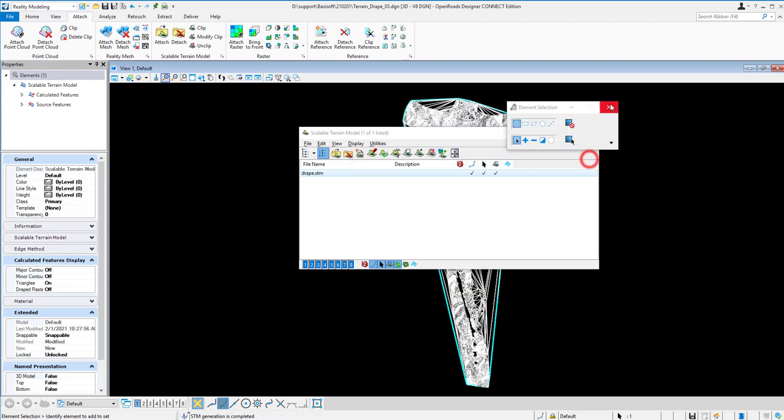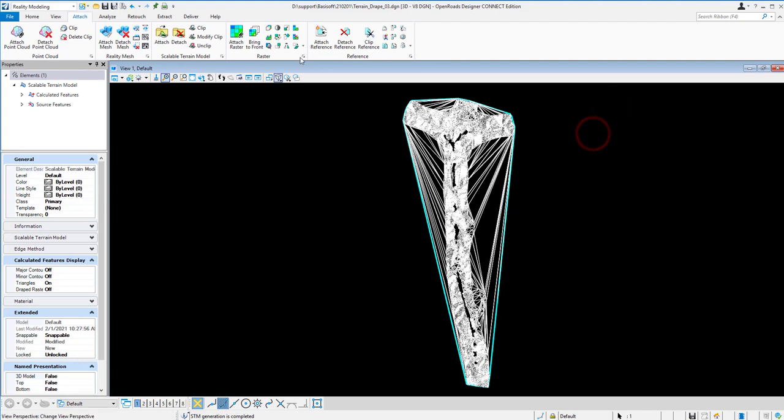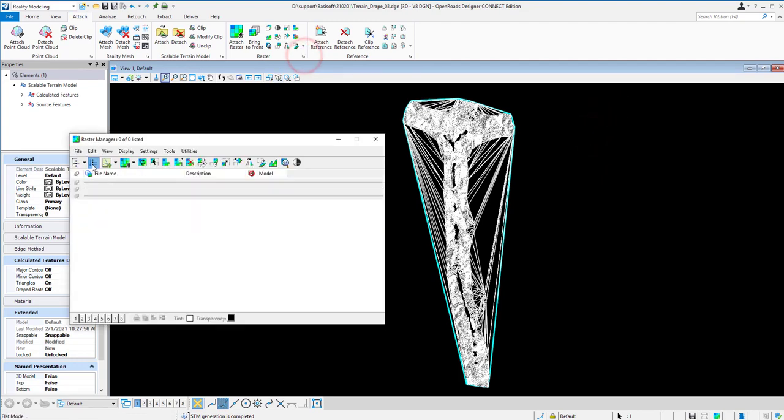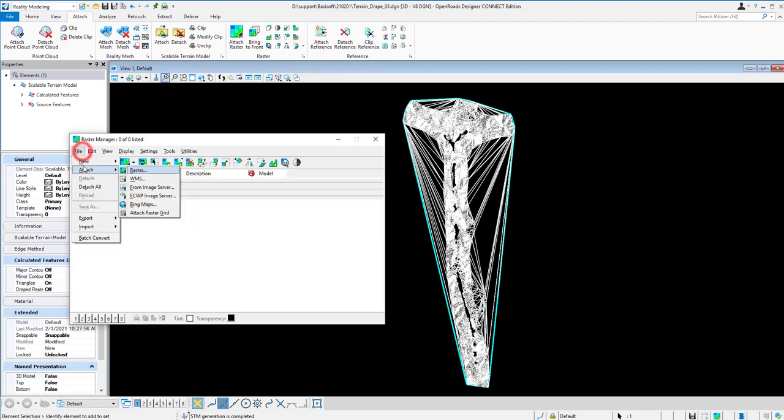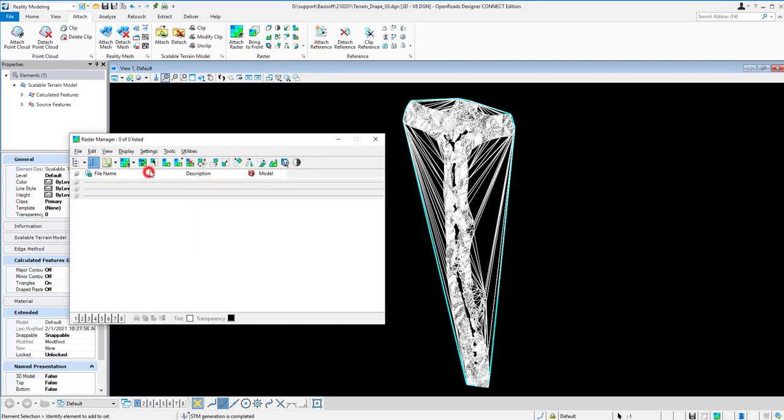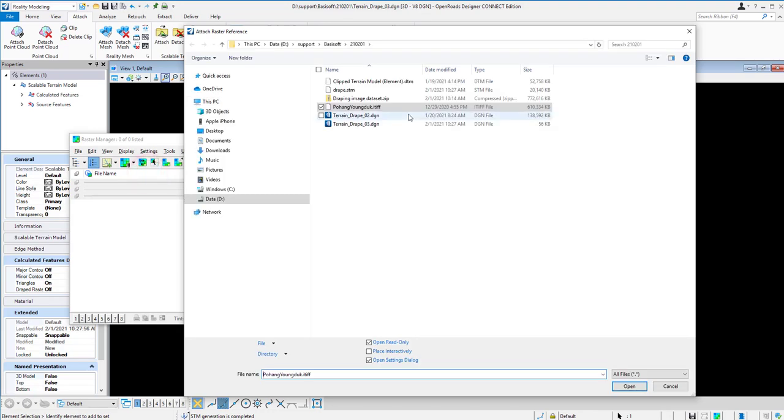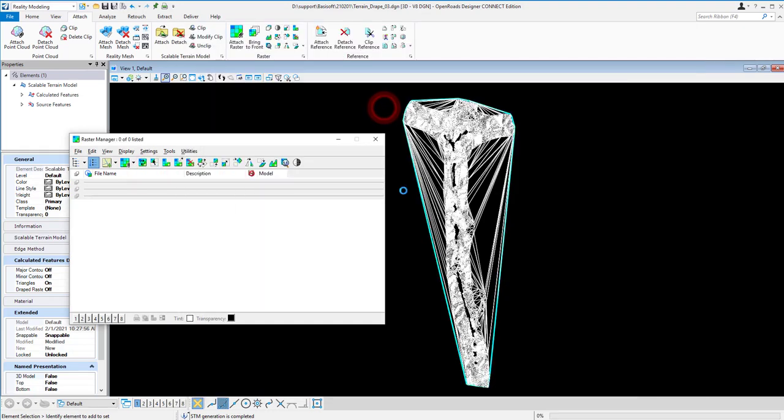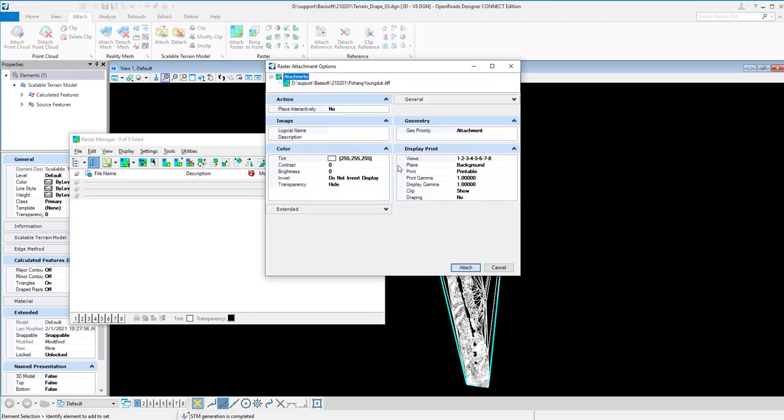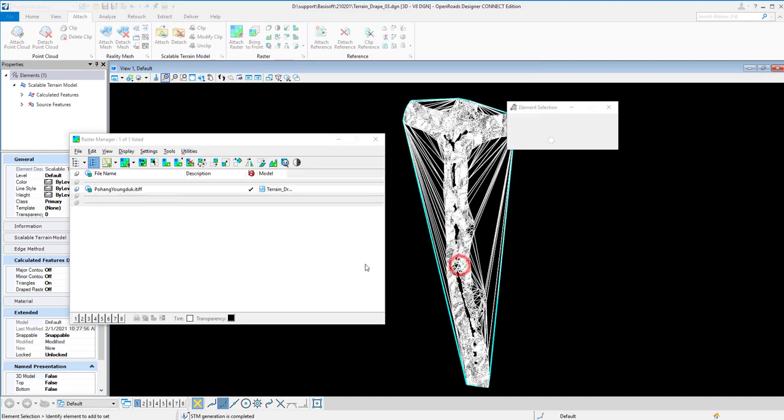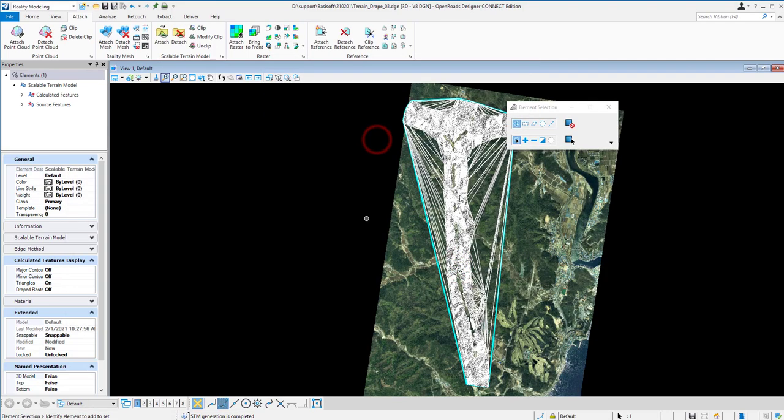After you have the STM, the next thing is you can go to the Raster Manager and then attach the raster. Here we have raster files. So just simply attach in the Raster Manager, and then just click Attach to Geo Reference in the same area.